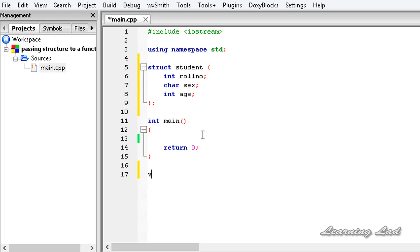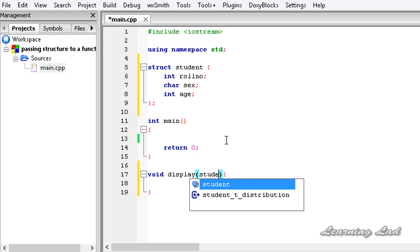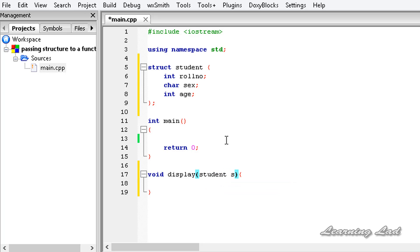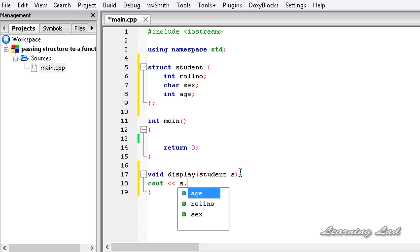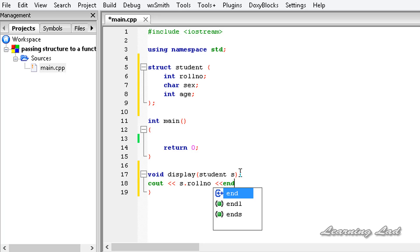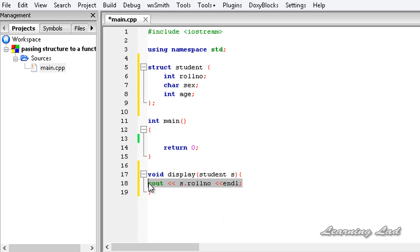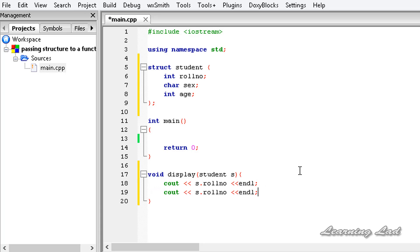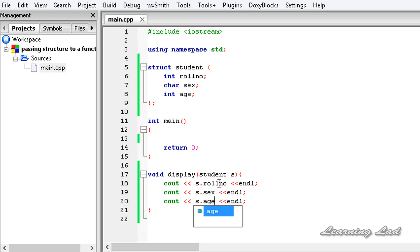Our first function is going to be void and I am going to call it 'display'. This display function is going to take the structure variable as the argument, so the parameter will be of type 'student' with a variable name, let's say 's'. I am just going to print out the values received in that variable using cout — s.roll_number, s.name, and s.age.